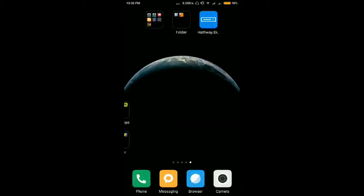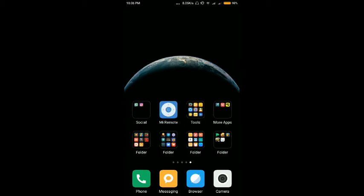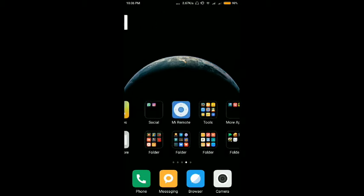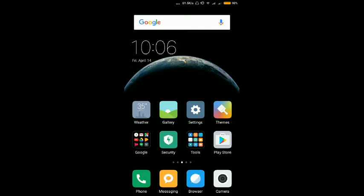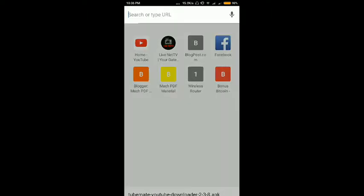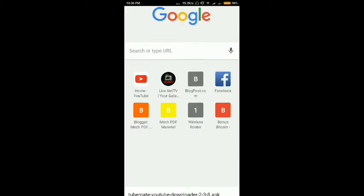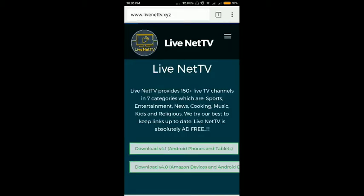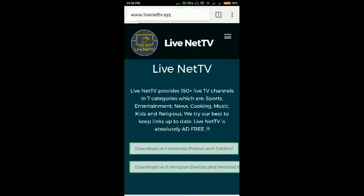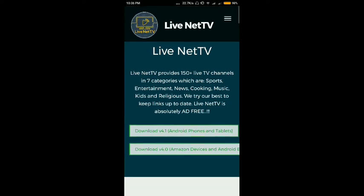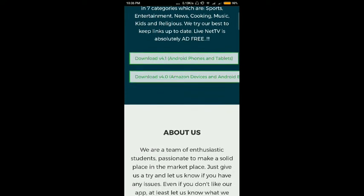This app is right now not available on the Play Store due to some copyright issues. That's why they have decided to publish this app on their own website. We are downloading this app from their website. The name of that website is liveNETtv.xyz — this is a new XYZ domain extension.